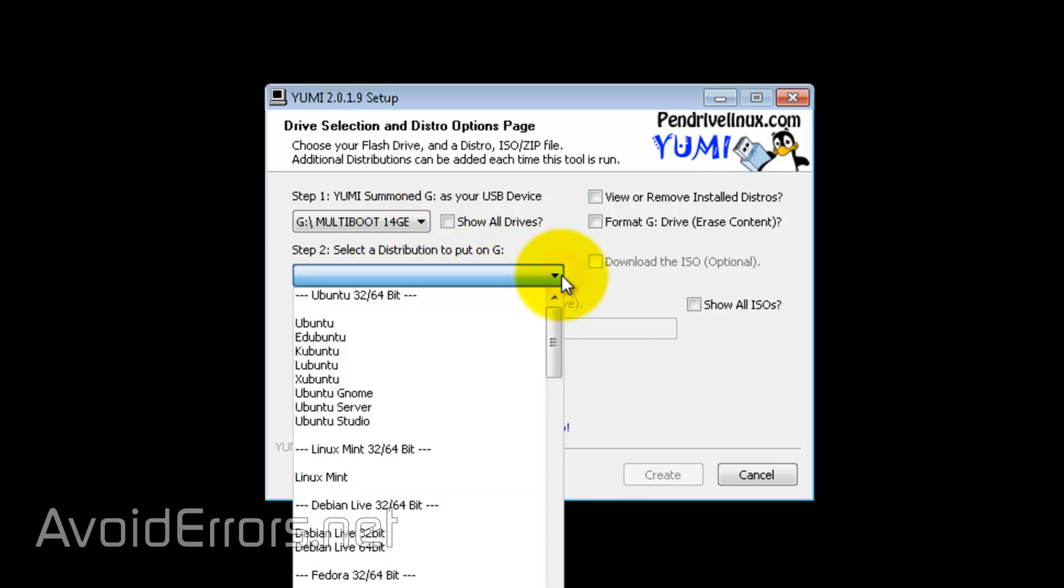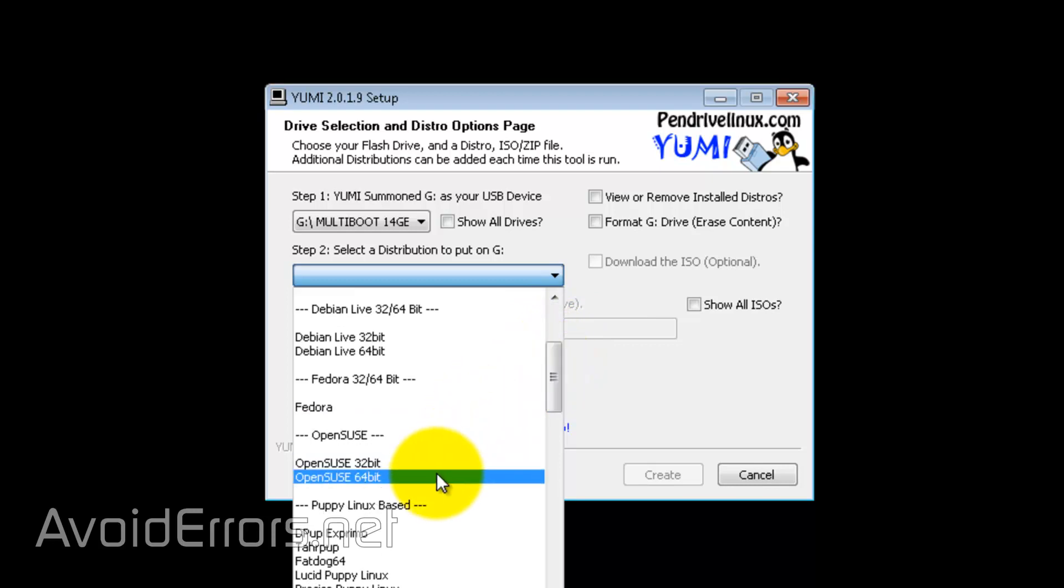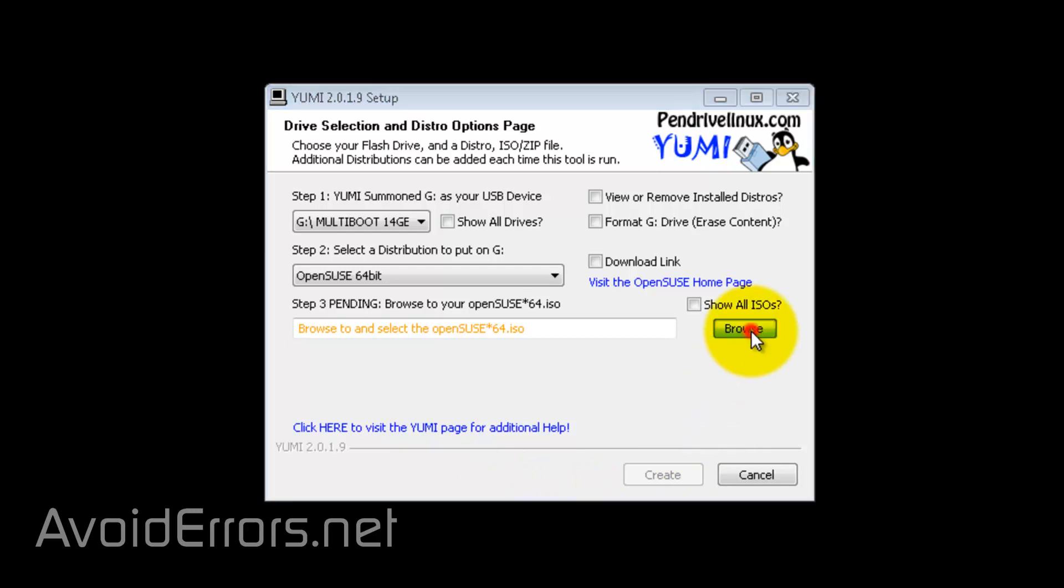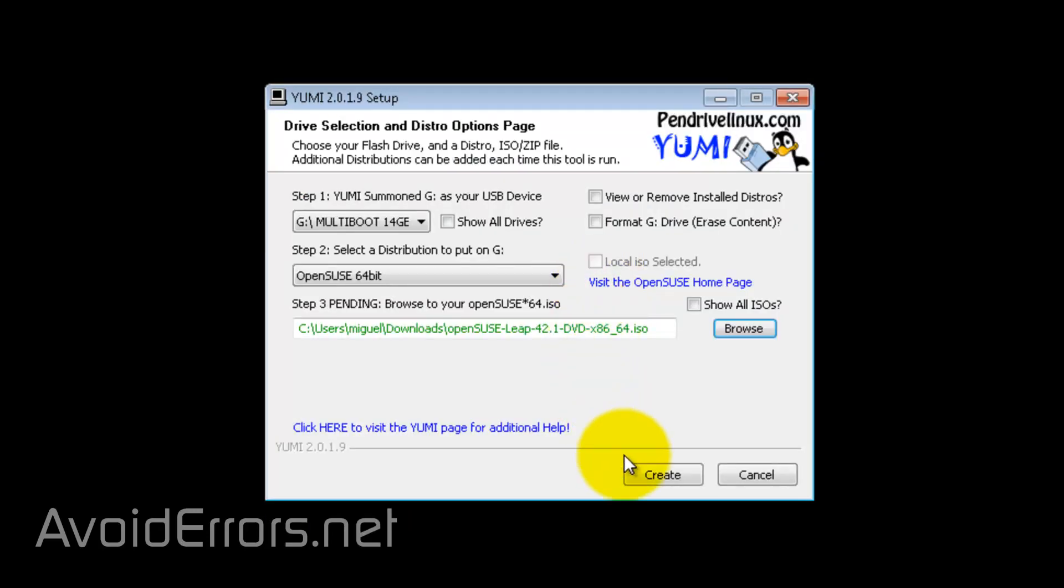So, under step 2, scroll down for the OS. Mine is a 64-bit. Browse to select the operating system. Done.